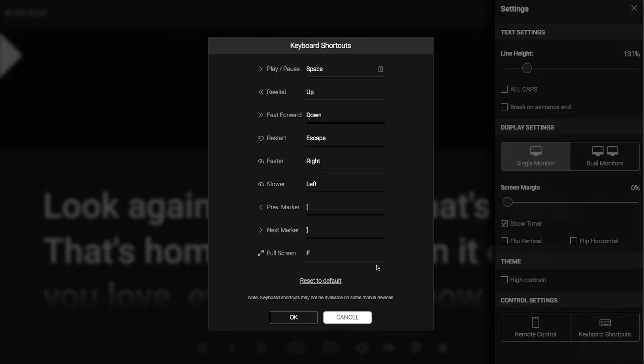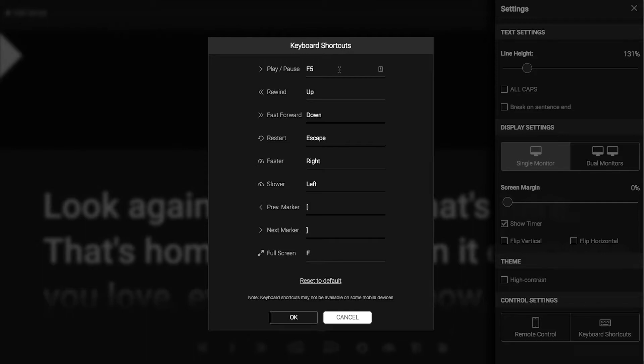To change the key, click on the field next to the function, and either hit a key on your keyboard, or your presentation remote, or your control surface. I'm going to change my play pause key to F5, which is the default button for play on most presentation remotes.